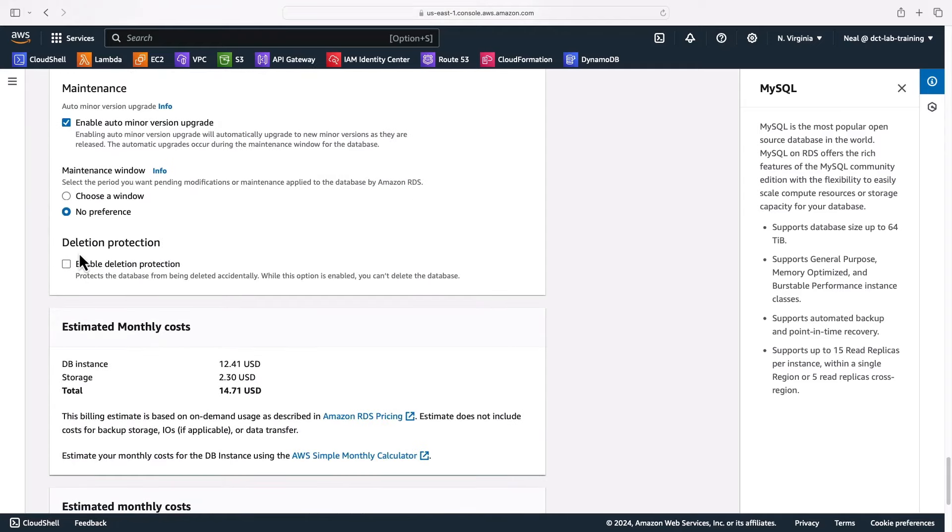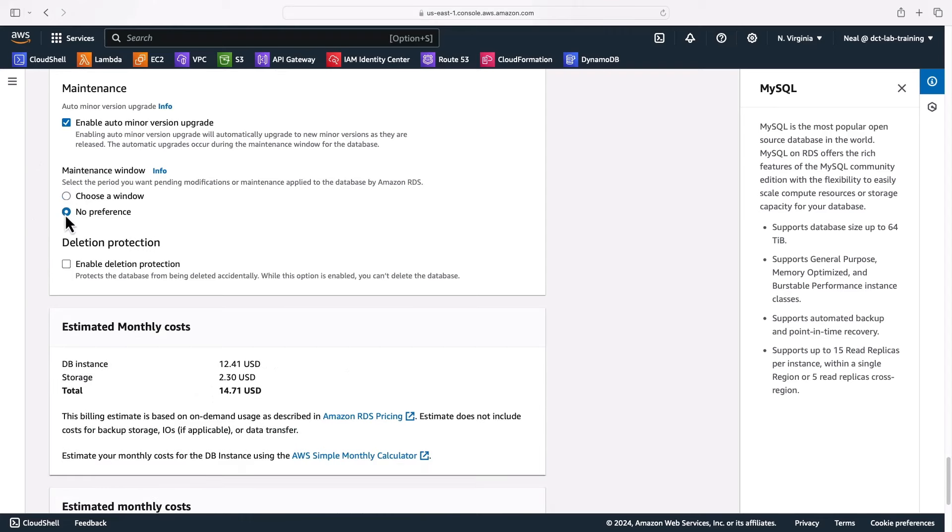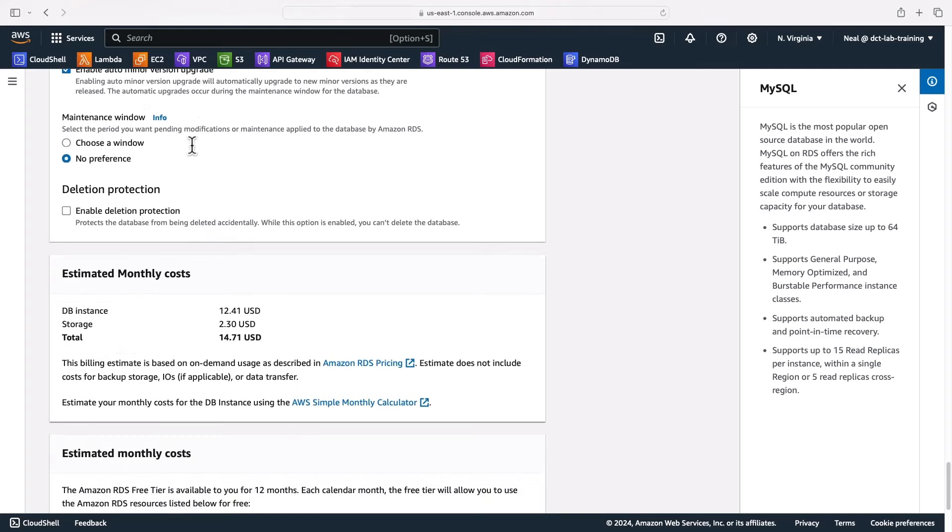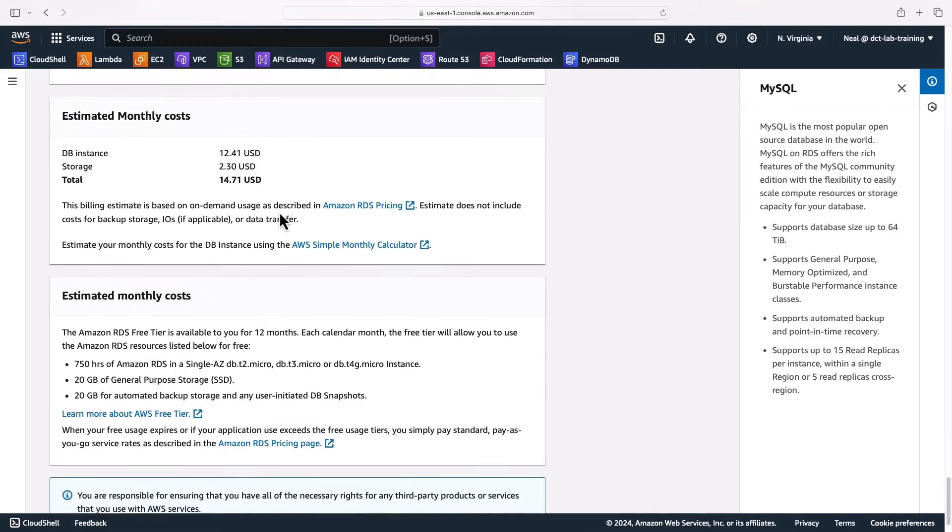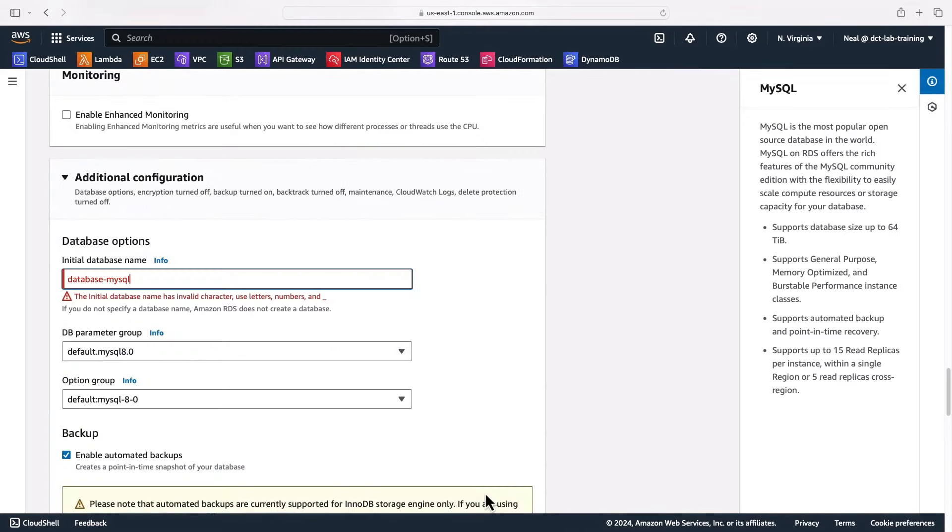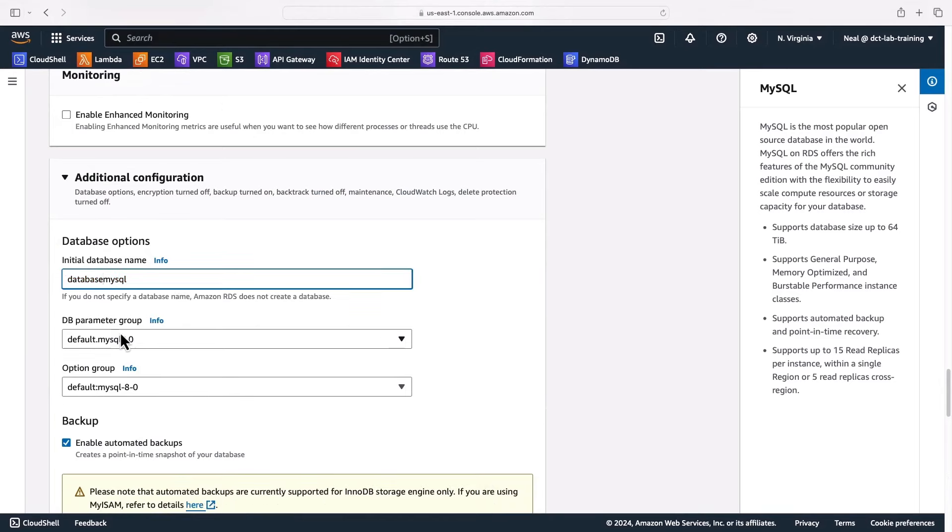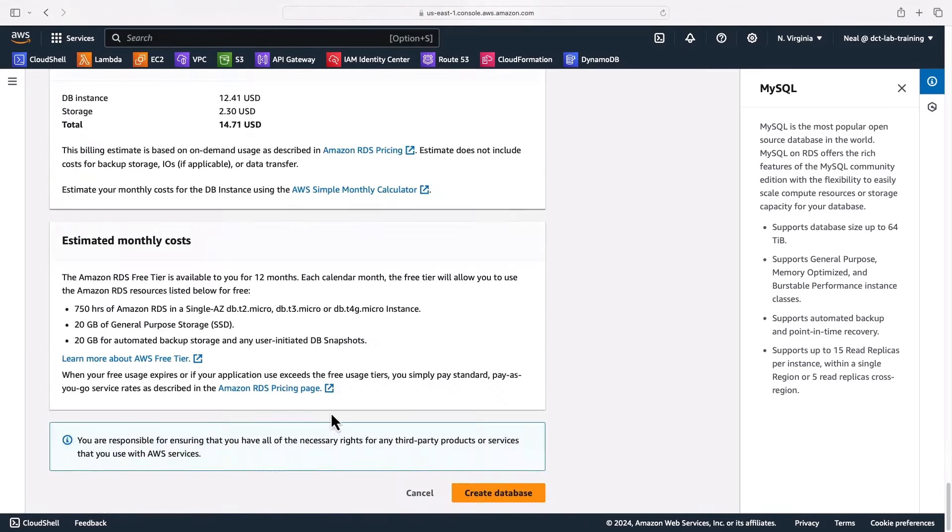Let's scroll down a little bit further. We can see the maintenance window. If you have a preference, you can choose when certain maintenance takes place, and we have the auto minor version upgrade enabled, so some small updates, patches and things will be updated automatically. Now you can see the estimated monthly costs, but remember this is free tier, so it's going to be within the free tier anyway. That's all I need to do. I can now create my database. Oh, it doesn't like the dash in my database name, so let's just remove that out and create the database.